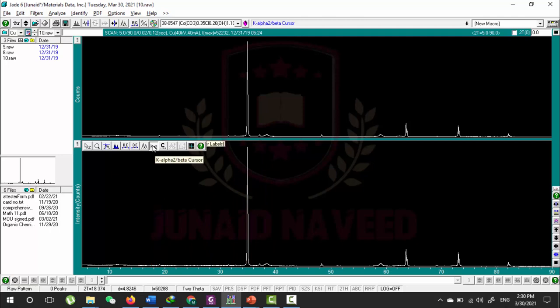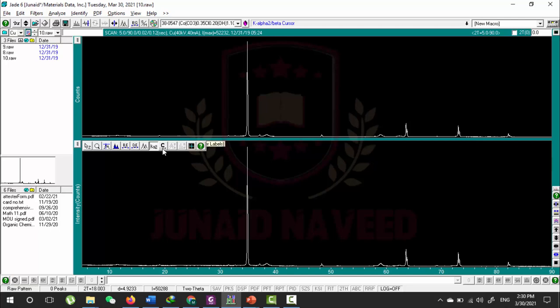I hope you understand the function of this button. This is the Bravais Lattice Cursor and we will discuss this cursor in more details when we discuss this topic particularly in upcoming lectures.